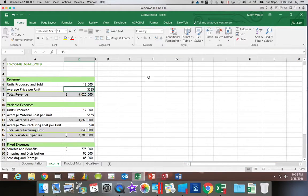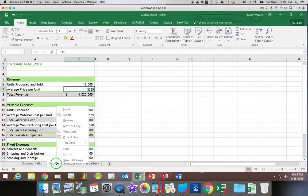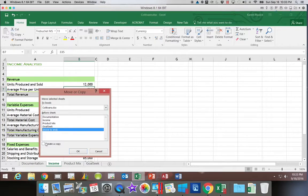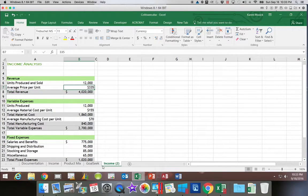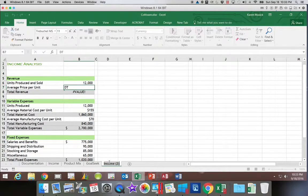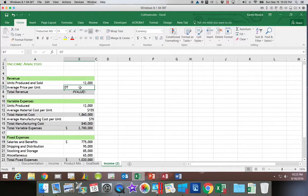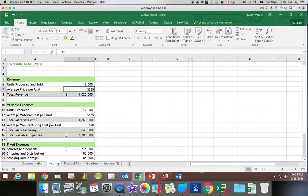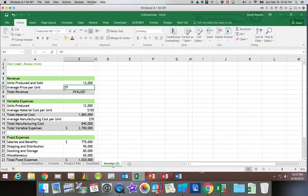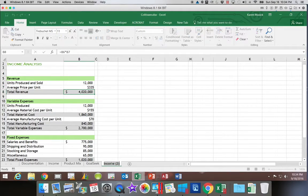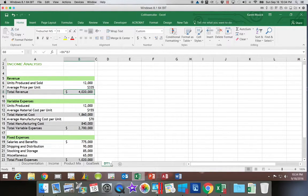So we're going to start out with our income worksheet, and again, I'm going to make a copy of that. We're going to move it to the end, and we're going to call it DT1 for data table one-variable.